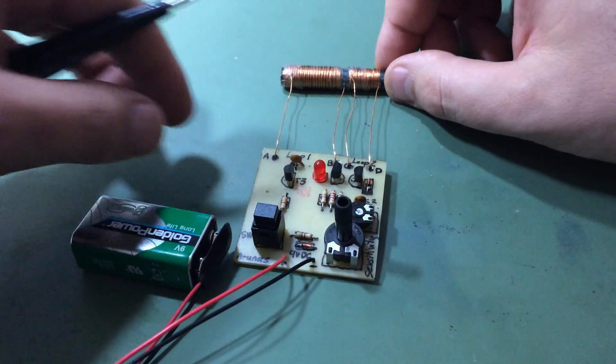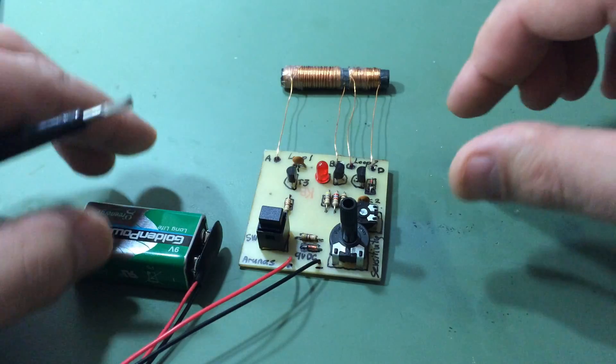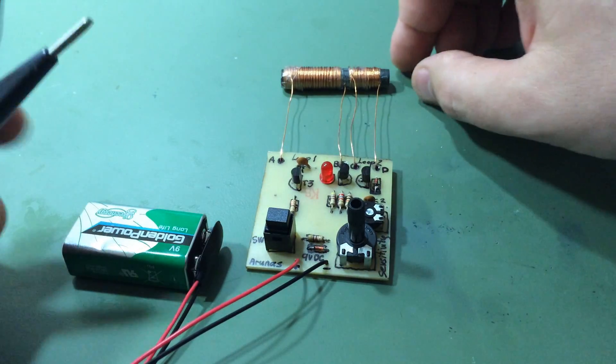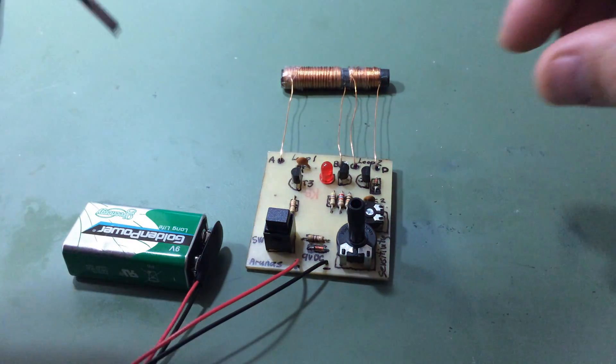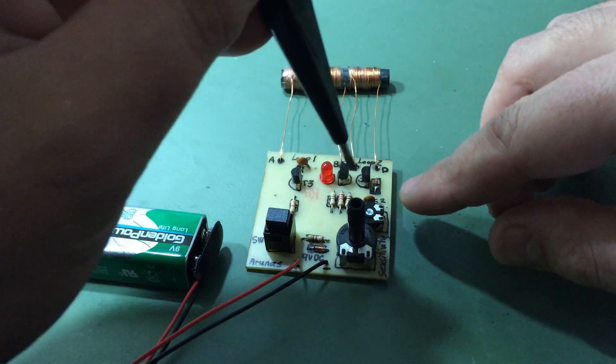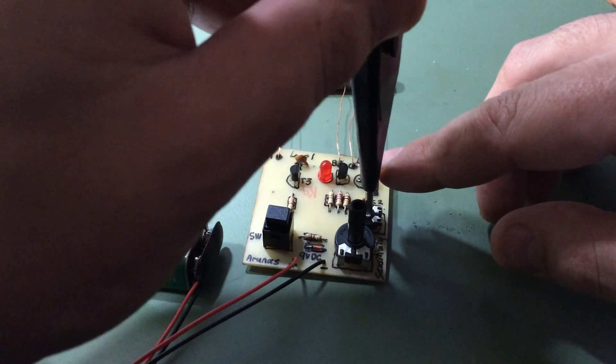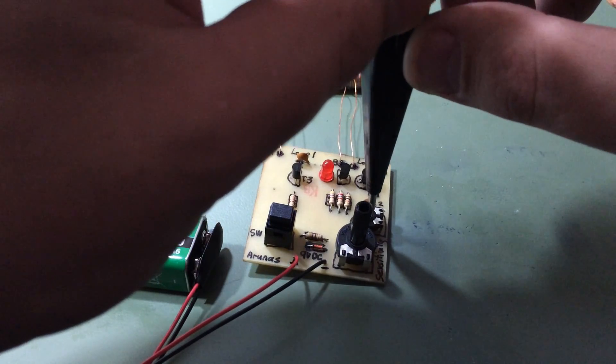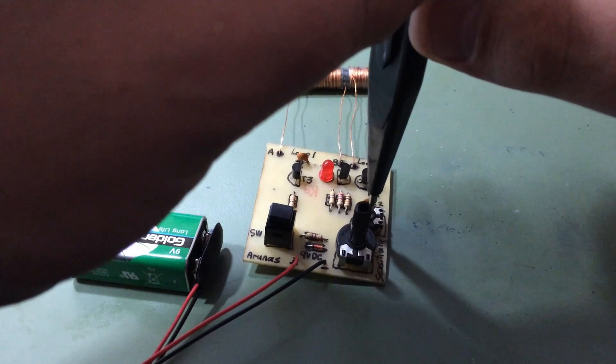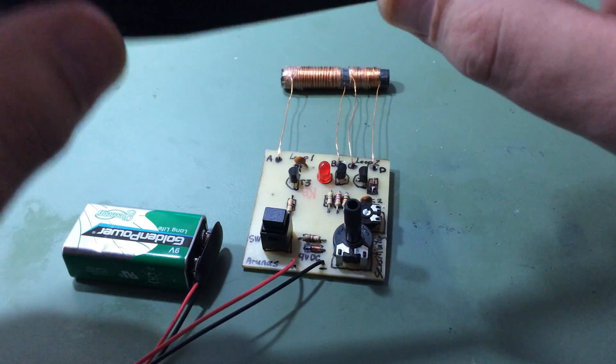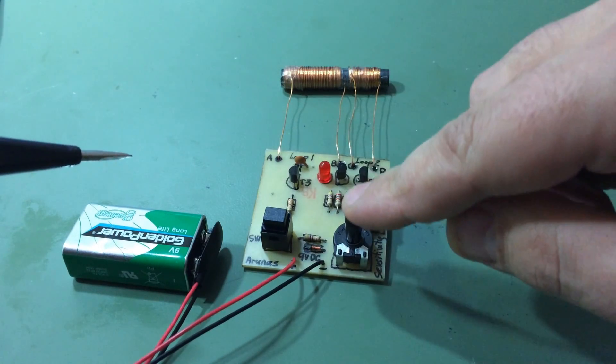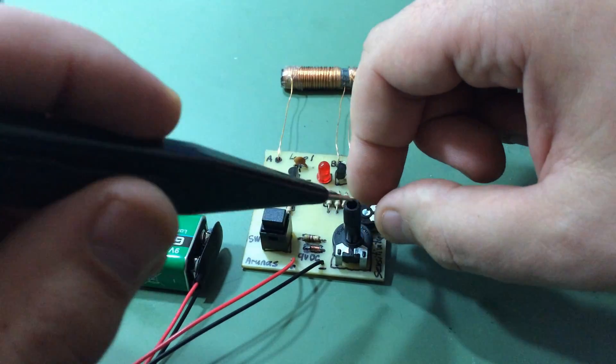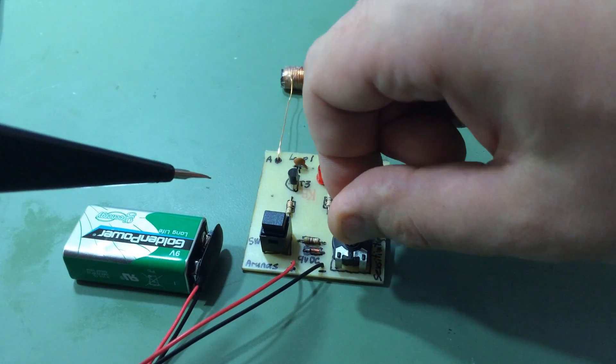Now we got everything ready. Connect to the 9 volt battery and let's make adjustments to the maximum sensitivity. Let's turn RV1 fully clockwise and RV2, which is that one, anti-clockwise.